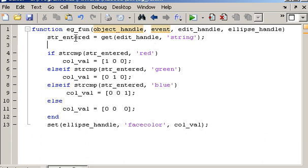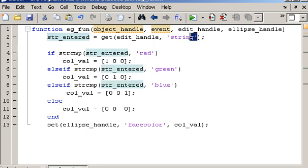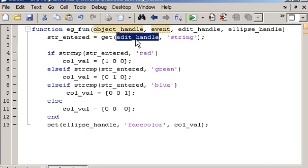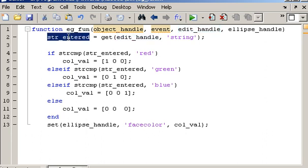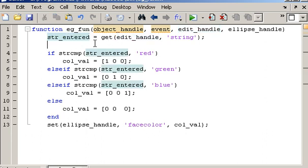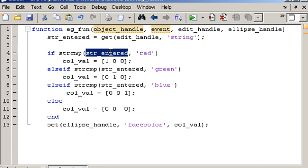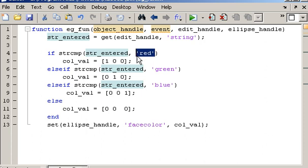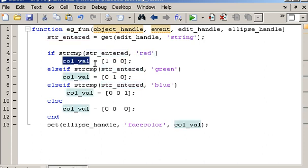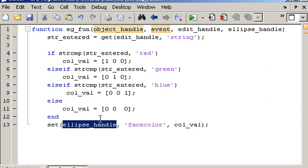What the code is doing is it's taking the string property associated with the textbox object via this handle and getting it. So that string entered will be red, green, blue, or whatever it is you want to type. And then what's happening down in the code is we're just comparing the string that was entered into the textbox against these fixed strings, and we're then updating this other variable called colval. And colval is just used later on to control the color of the ellipse object via this ellipse handle.